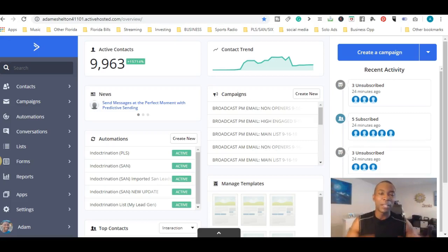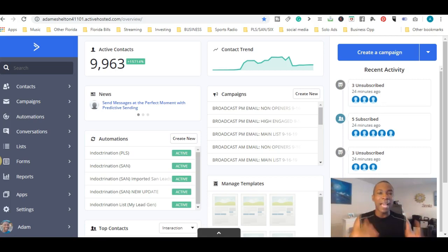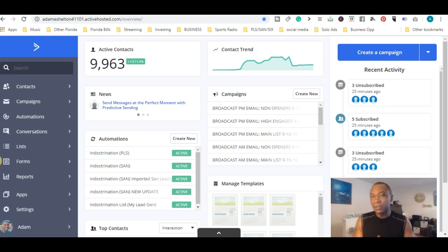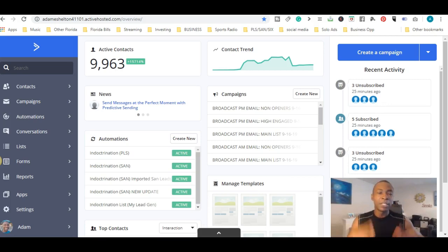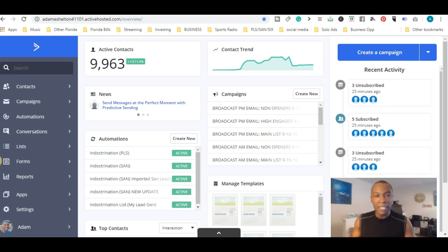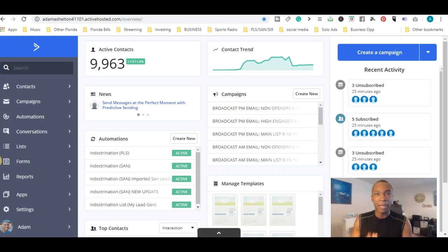Hey, this is Adam Shelton and welcome to my YouTube channel. Today's video we're going to talk about the final part of this video series — Getting Started with ActiveCampaign Part 5. We've done four videos to help your business. ActiveCampaign is an email autoresponder to help grow your business and get results as soon as humanly possible, following simple steps to email your list on a daily basis.